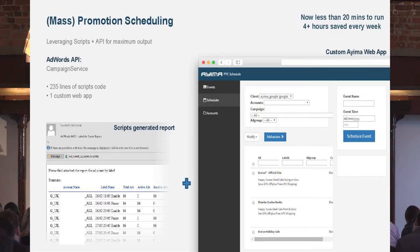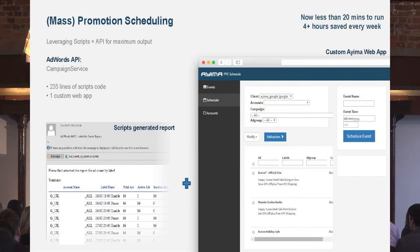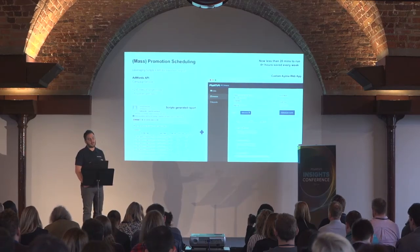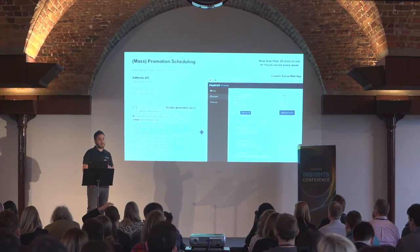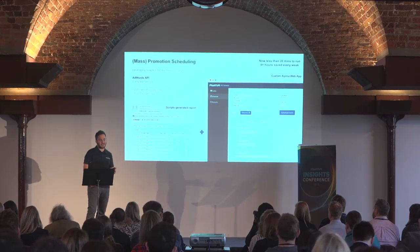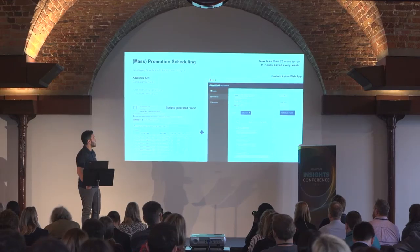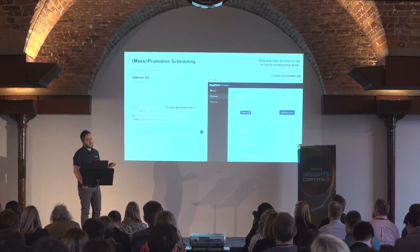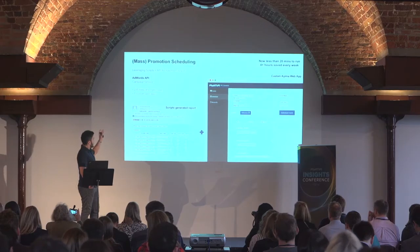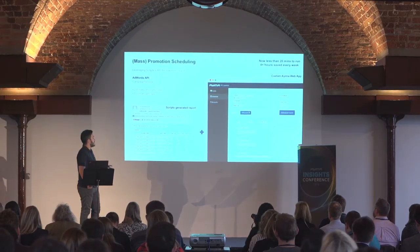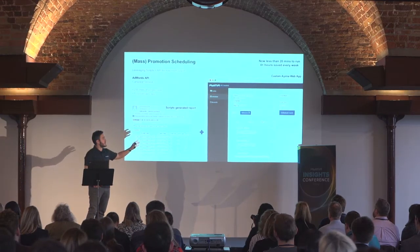Another solution we came up with for a client's problem used the API. On the left-hand side is what we generated with scripts. One of our clients has mass promotions with constant offers running every week. Due to the labour-intensive way of uploading those offers — you have to pause the old offer, implement the new one, then when done pause that and re-implement the business-as-usual advert — it was a lot of work. Logistically very difficult: a campaign running across six countries with six different languages and six different accounts. So we thought, how could we streamline this process and make it easier?